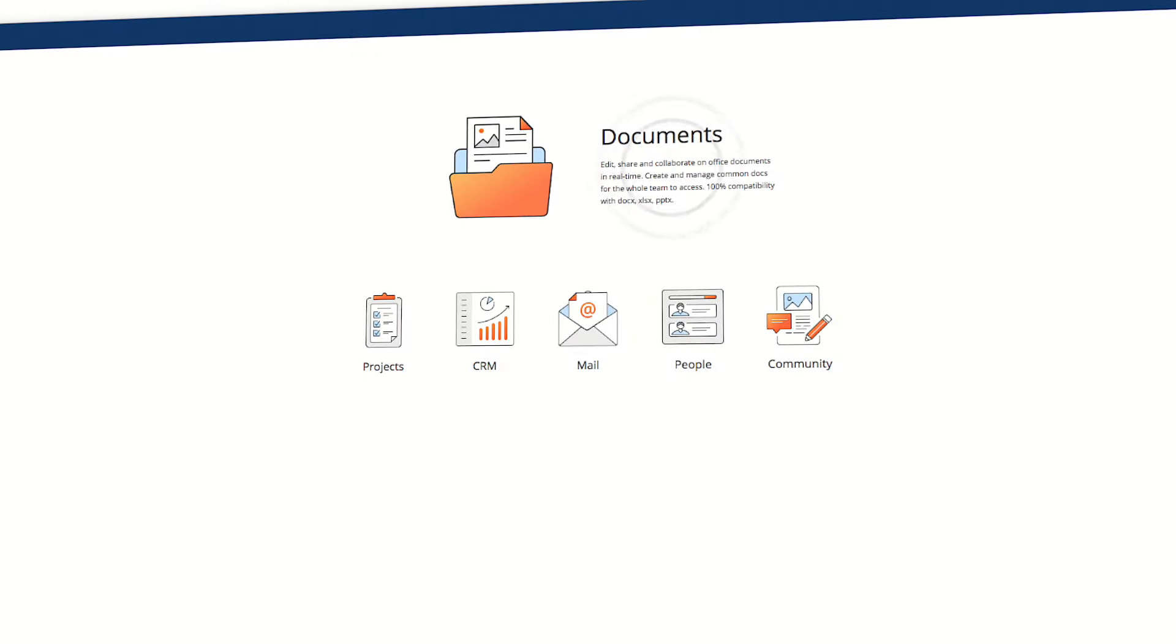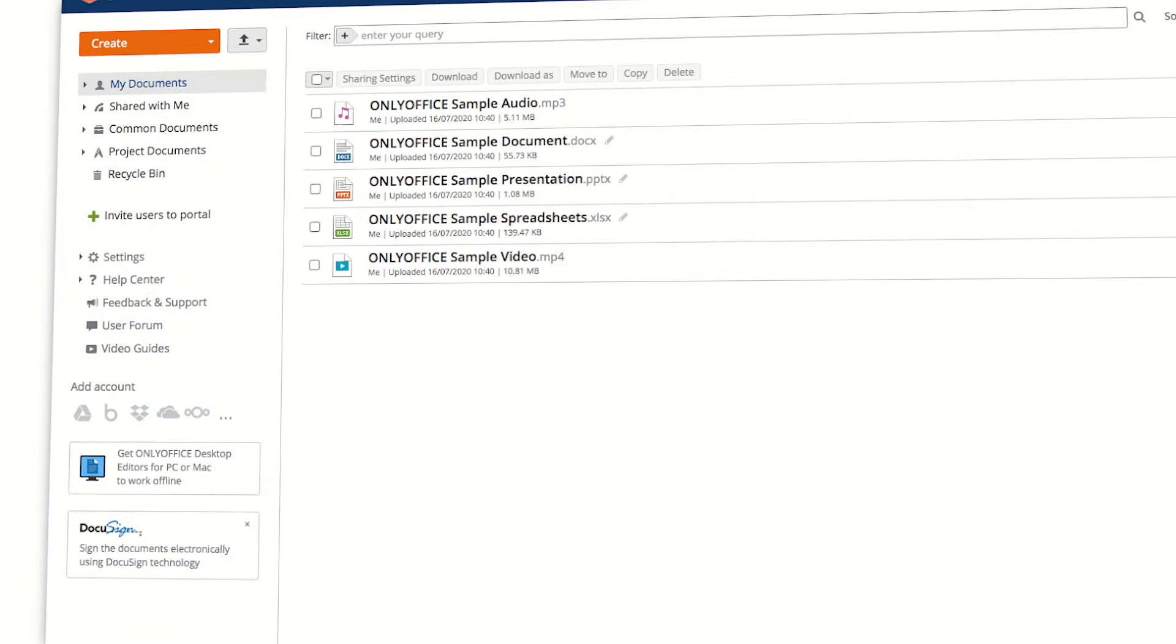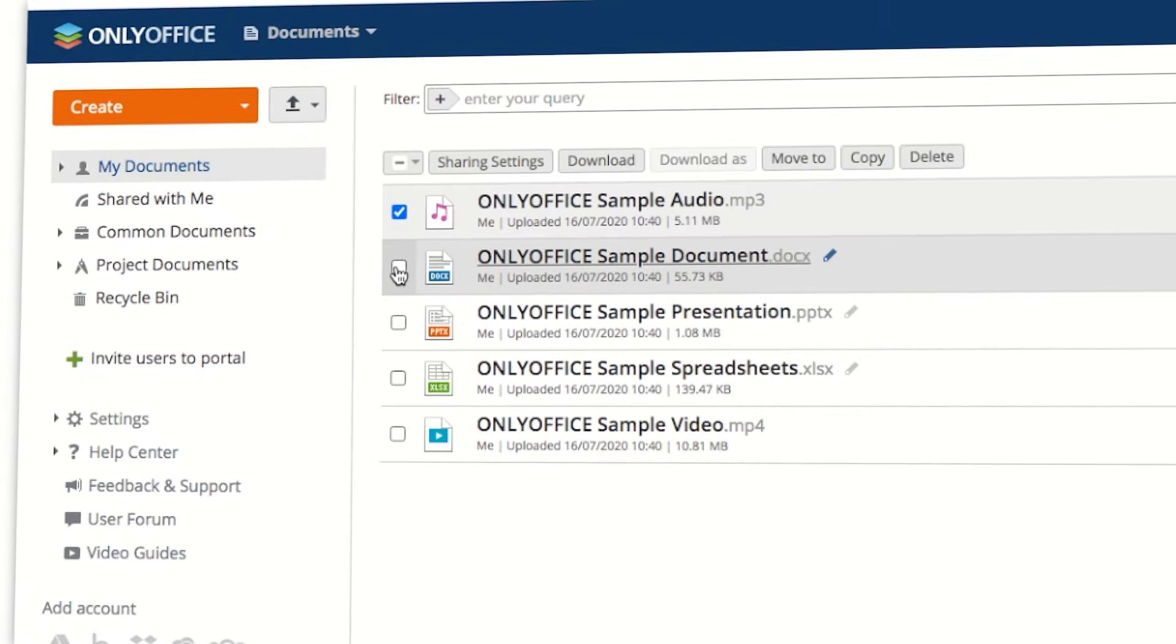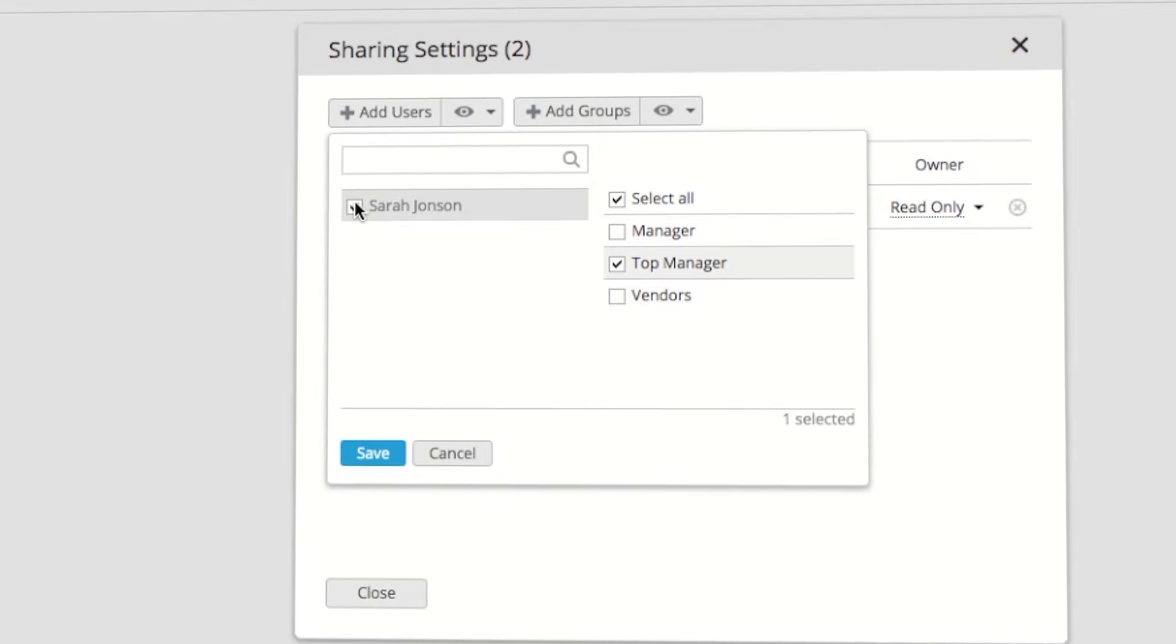The Documents module is a home for all documents in your company. You can manage and share personal and common documents.